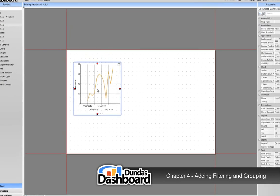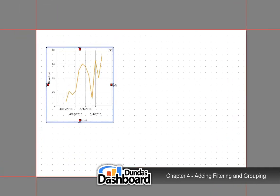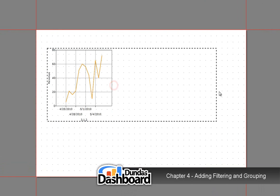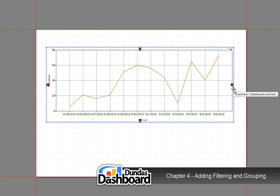Before we can continue, we have to understand what kind of filtering we want to do on a business metric. In our case, we are showing revenue versus expenses over time. Choosing a range of time would be appropriate to add to this dashboard.